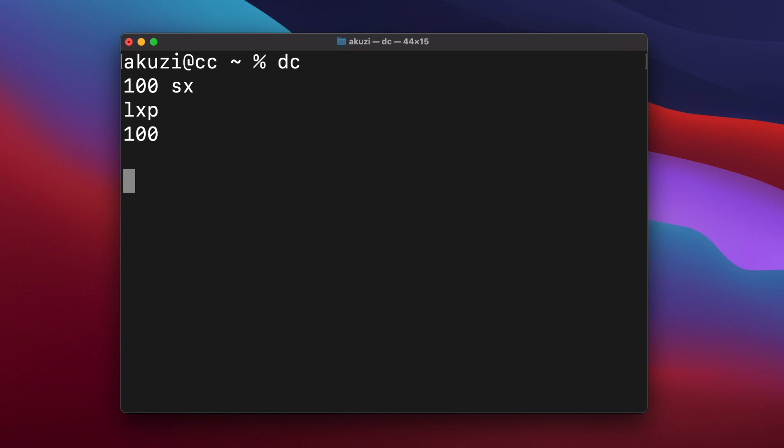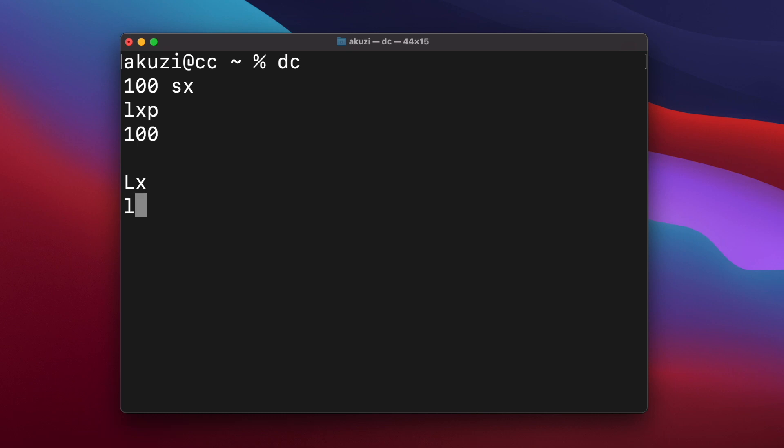And each register also contains its own stack. And this is useful since it allows registers to have simulated scope like local variables. So it's possible to store a value in the register and pop it off when it's no longer needed. And the store and load commands have uppercase variants, which also include a stack pop. So uppercase LX pushes the value in register X and pops it off X's stack. And now X should be empty.